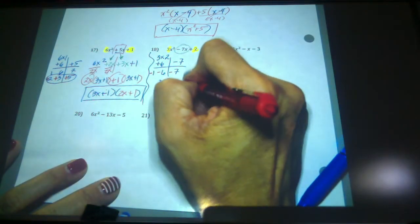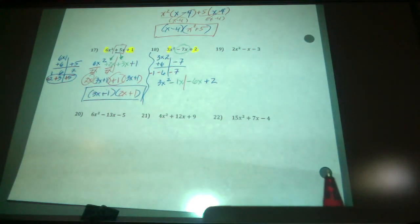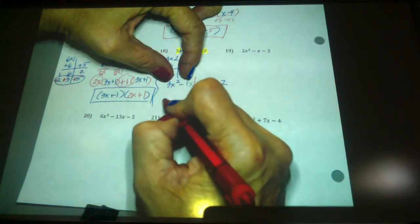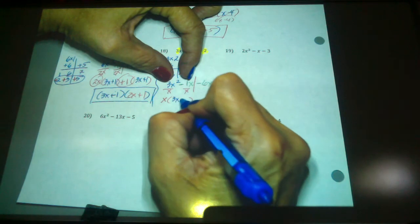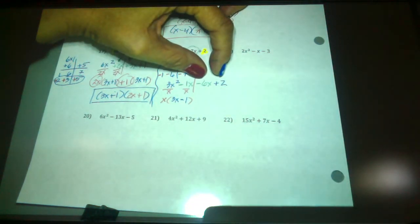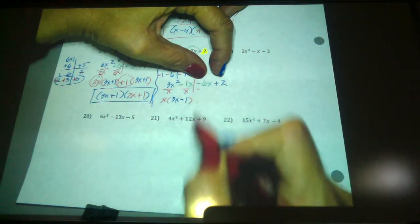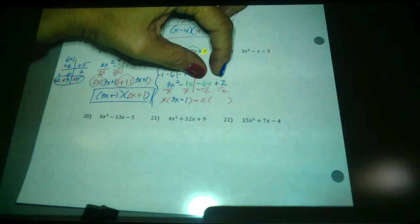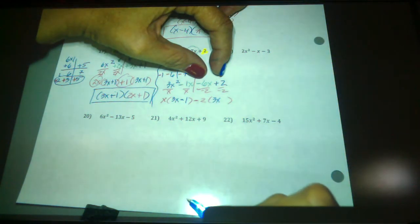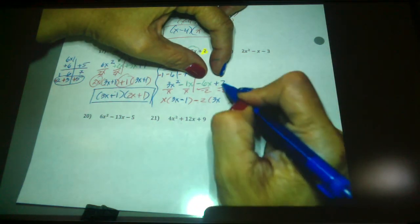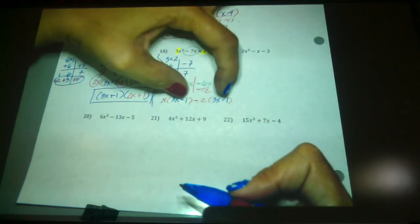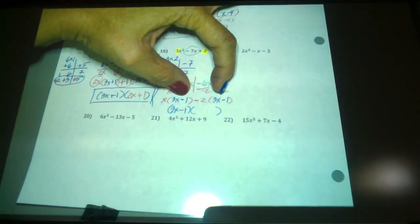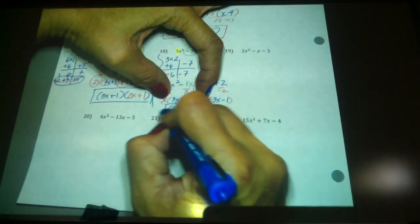Cut this in half — that negative belongs to the 6x, so don't lose it. What is the GCF for the first group? An x. Factor it out — divide each by x. What do you have left? 3x minus 1. What's the GCF here? 2, but we are going to factor out a negative 2, because I want that third term to be positive. Dividing by negative 2: negative 6x divided by negative 2 is positive 3x, and positive 2 divided by negative 2 is negative 1. Now these are the same: factor (3x minus 1) out in front and pick up the garbage that's left over — (x minus 2) — and throw it into the other set of parentheses.